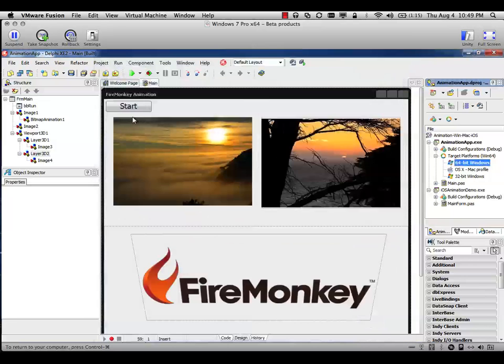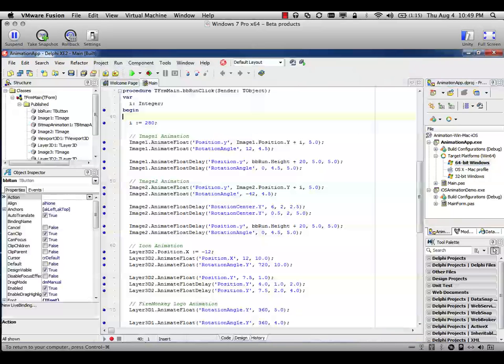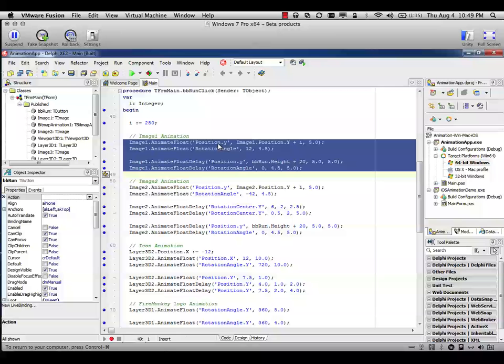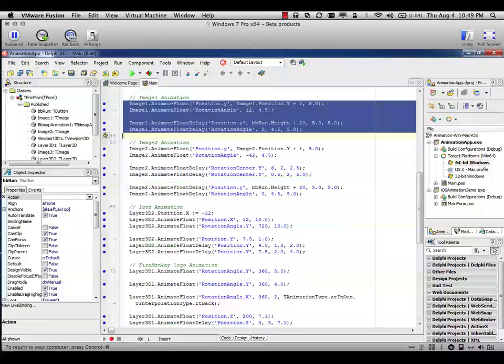When you look at the code here, it's pretty simple. So I have the animations I decided to do for the image one. In this case in FireMonkey when you are doing animations you are animating properties. In this case I defined the animation properties for position, rotation angle and so on.